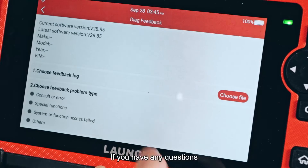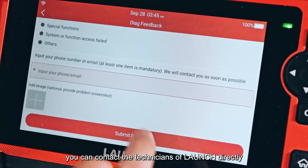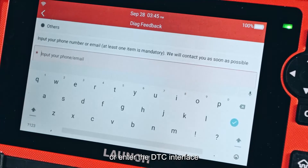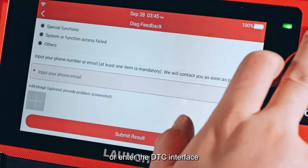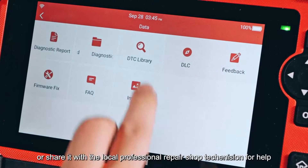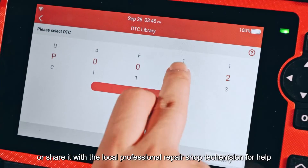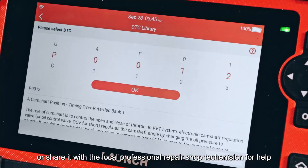If you have any questions, you can contact Launch technicians directly, or enter the DTC interface to learn the meaning of a fault code, or share it with a local professional repair shop technician for help.